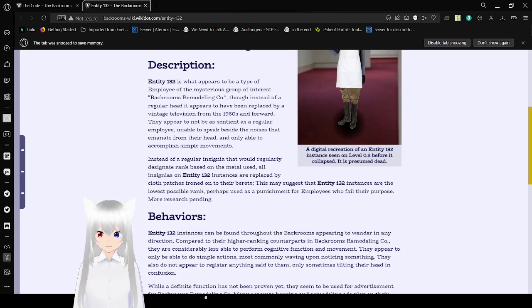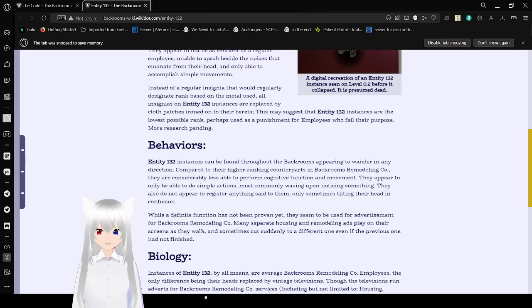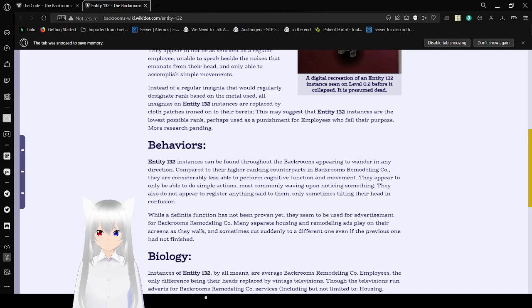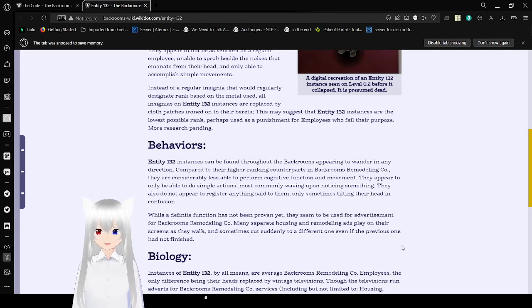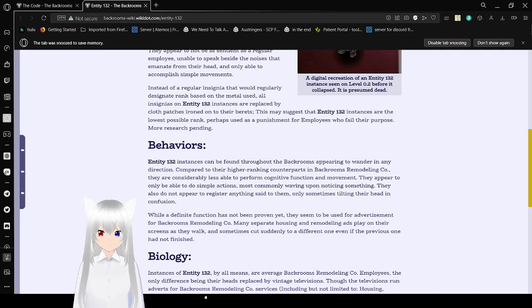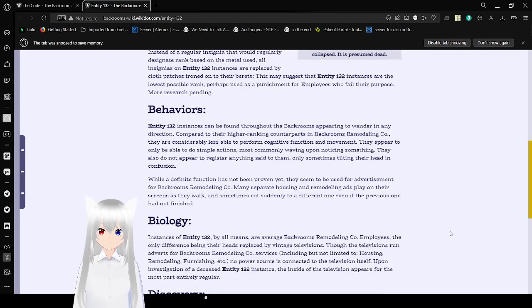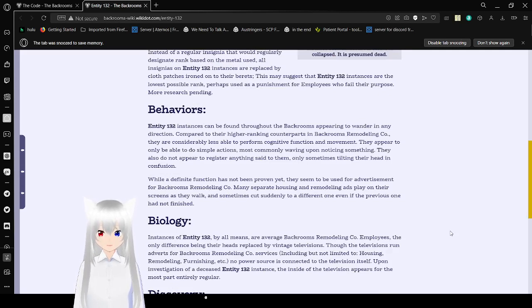Instead of a regular insignia that would regularly be... This is a rank based on the metal used. All insignia on Entity 132 instances are replaced by a club while the patches ironed onto their berets. This may suggest that Entity 132 instances are the lowest possible rank. Perhaps used as a punishment for employees who failed their purpose. More research pending. Behaviors. Entity 132 instances can be found throughout the Backrooms appearing to wander in any direction. Compared to their higher-ranking counterparts in Backrooms Remodeling Company, they are considerably less able to perform cognitive function and movement. They appear to only be able to do simple actions, most commonly waving upon noticing something. They also do not appear to register anything said to them, only sometimes tilting their head in confusion.